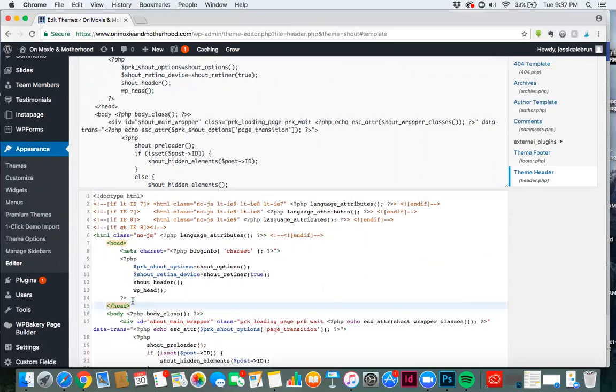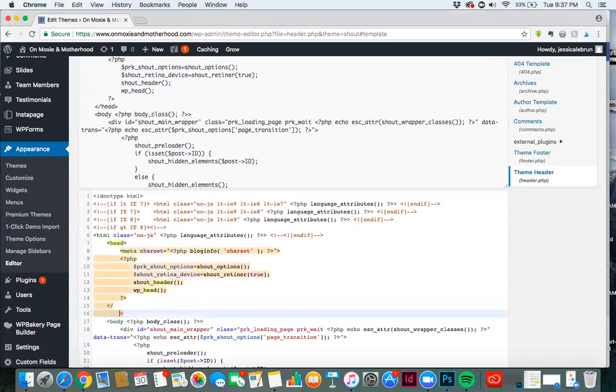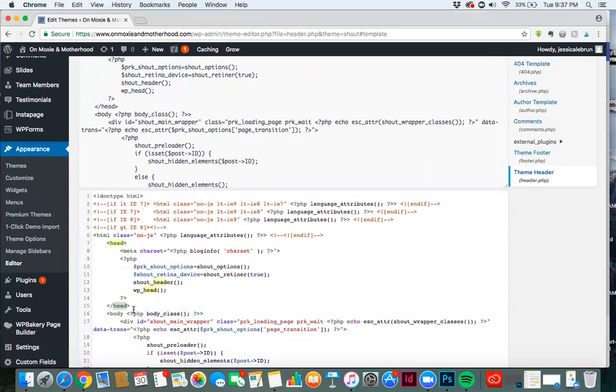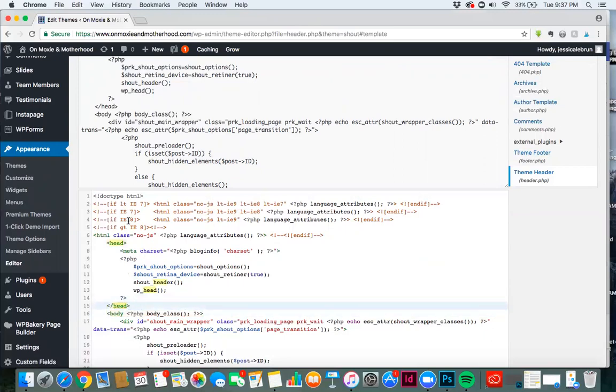So if you can't find it within your header file, just do control F on your keyboard and search for head, and it will highlight all the instances of it here in your code, and you can quickly see here.